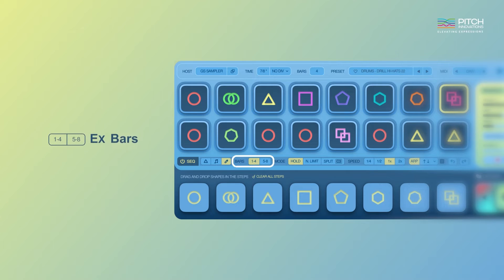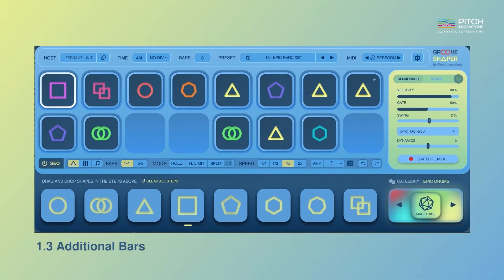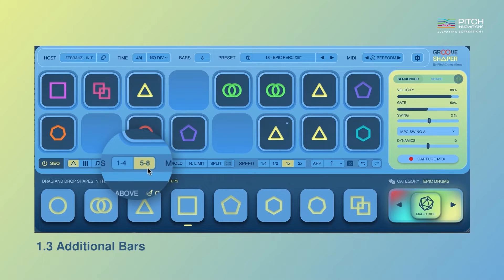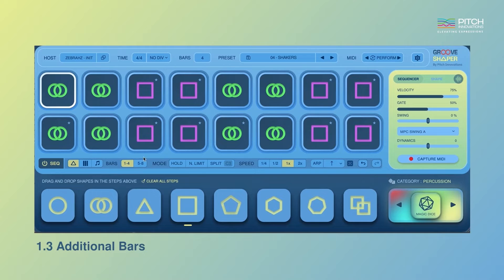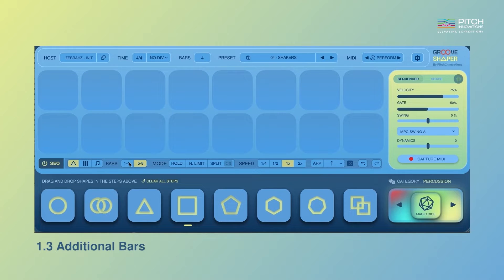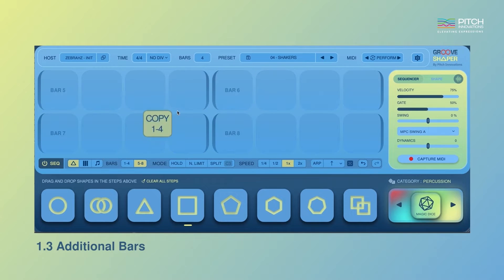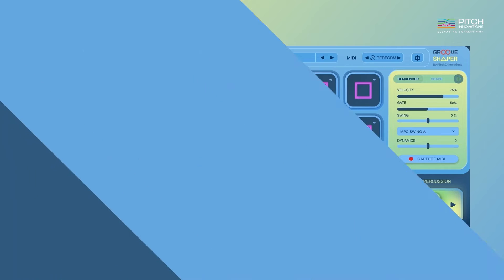Next up, a much requested feature: Extra Bars. You can now sequence up to 8 bars by switching between these tabs, allowing you to create longer patterns and more creative variations. Wish to copy a pattern from the first tab? Simply head to the second page and drag and drop the toggle button like this.